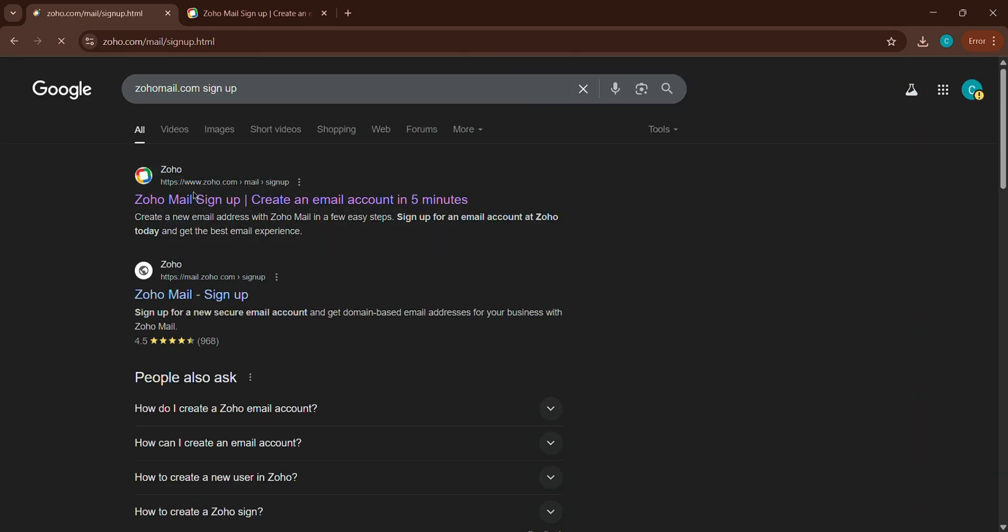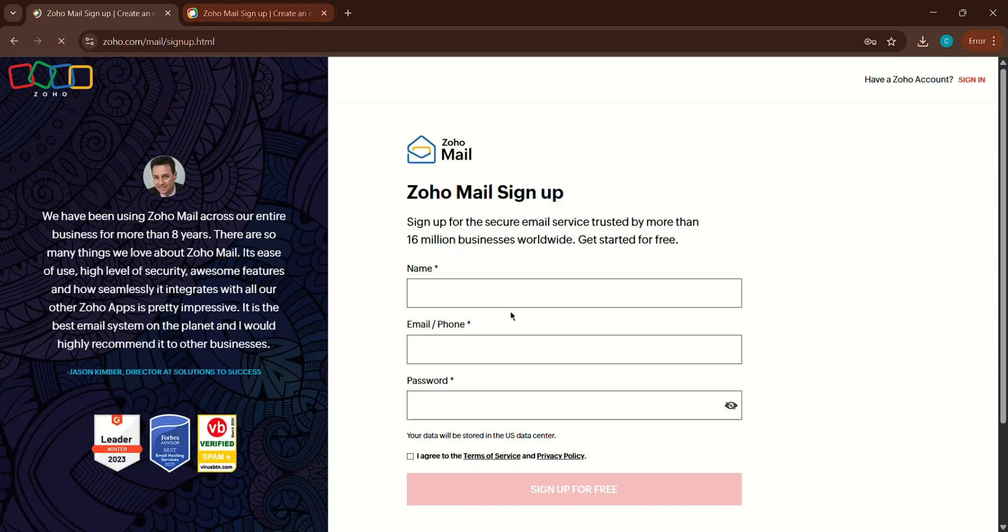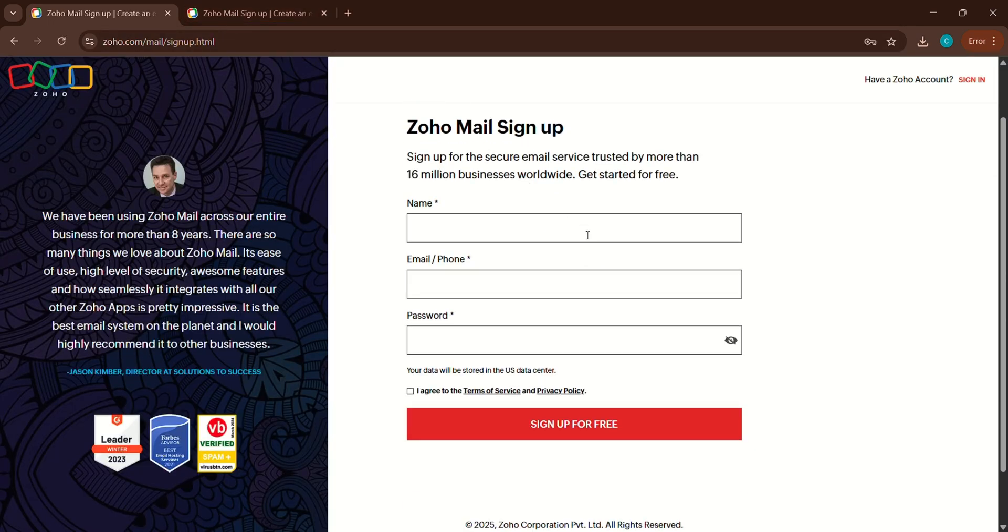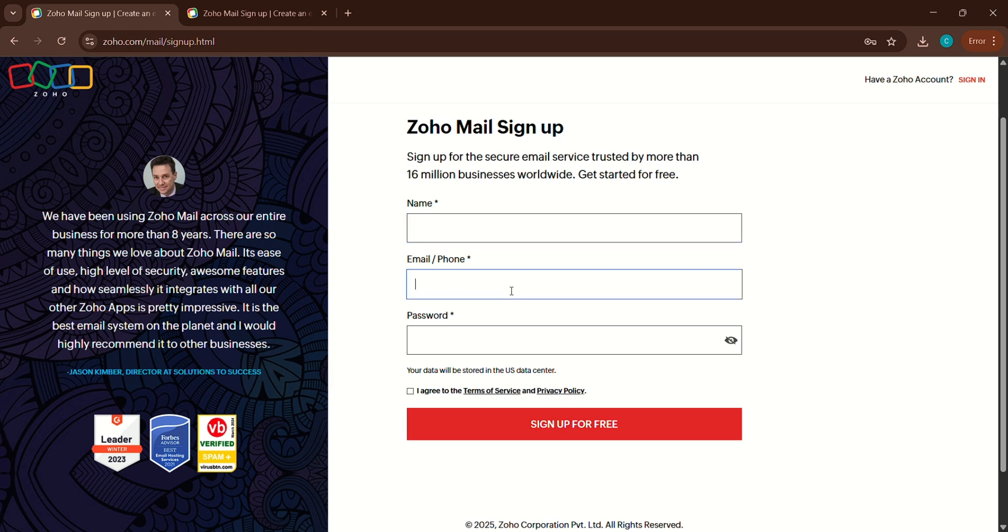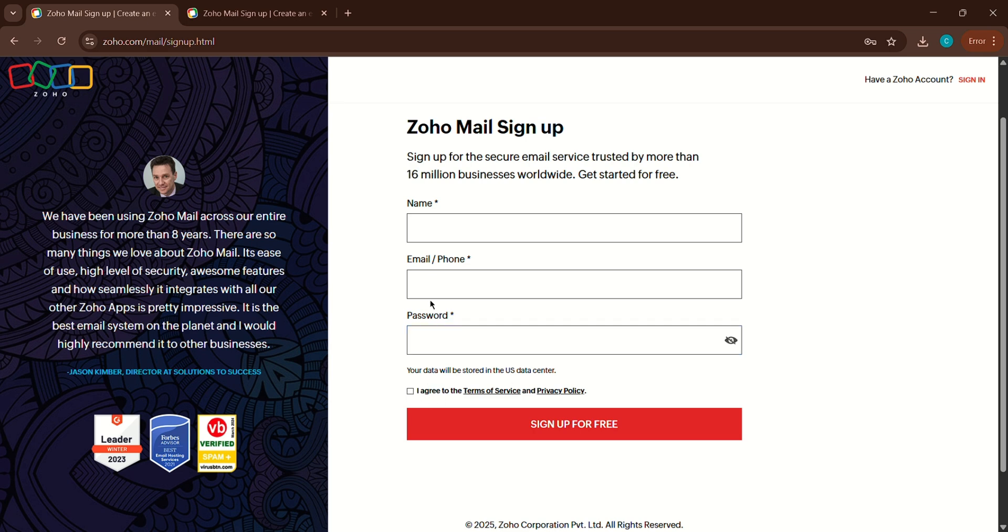Next, you'll be taken to a signup form. Here's what you'll need to fill out. Create your Zoho email address, set a strong password, enter your full name, and add your mobile number.